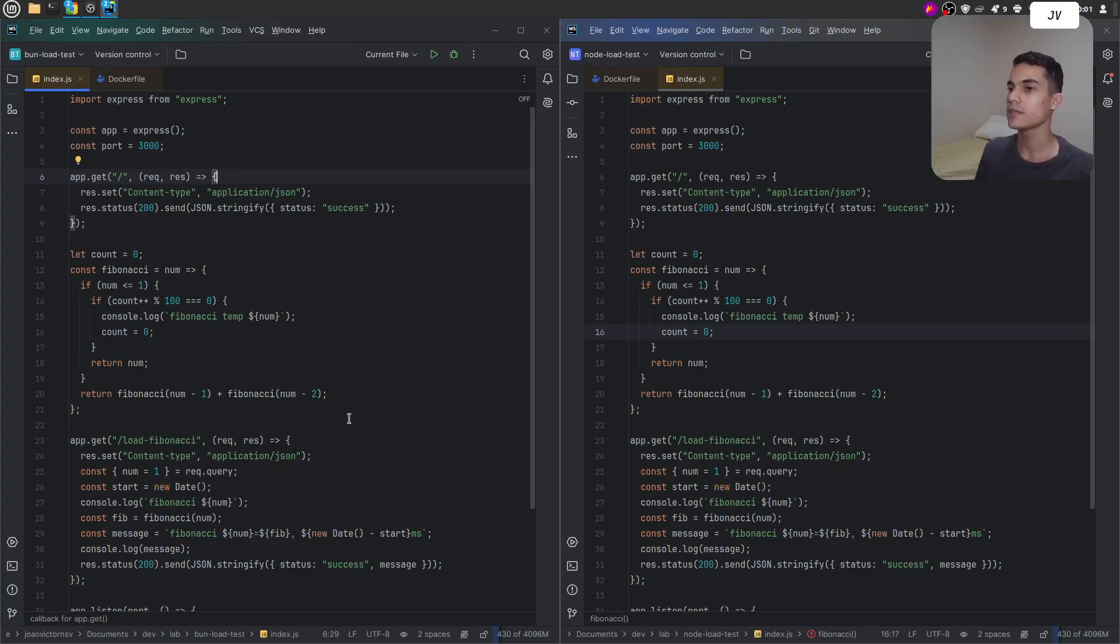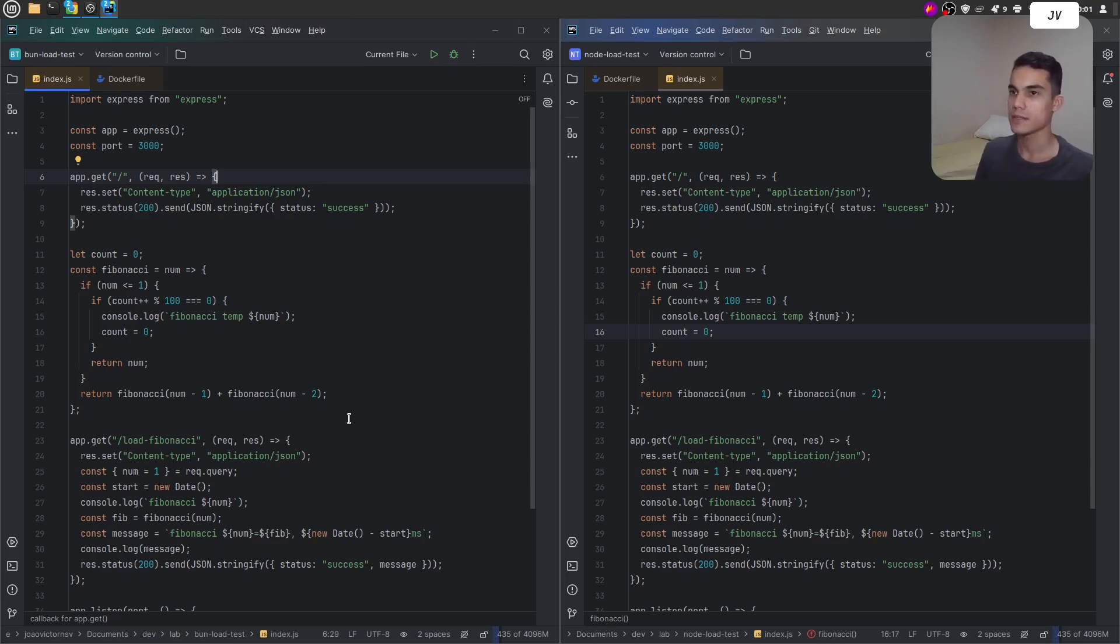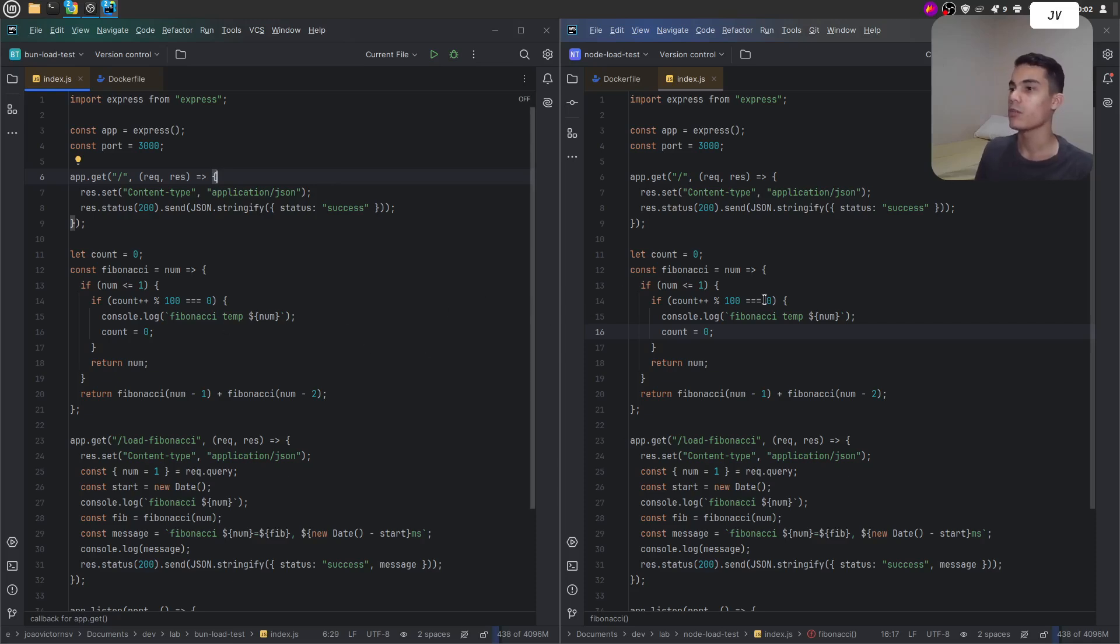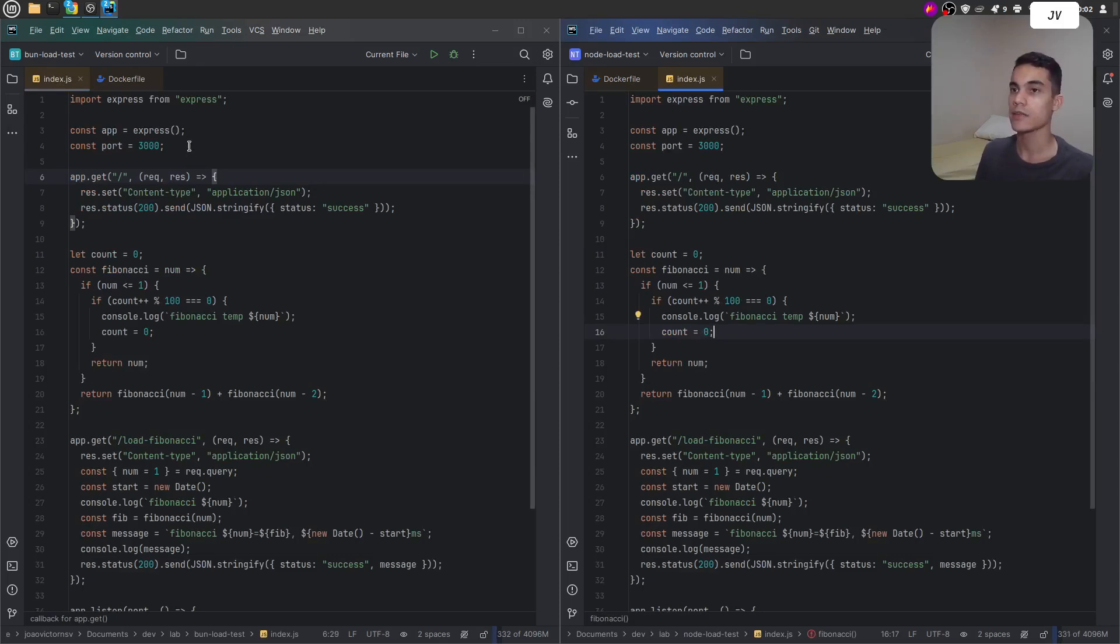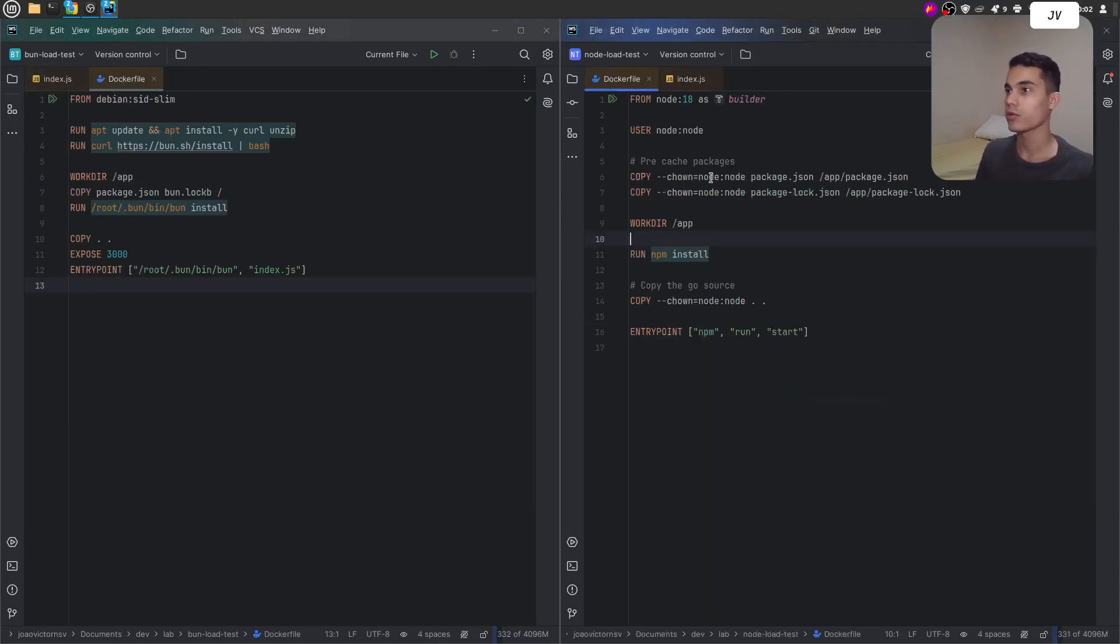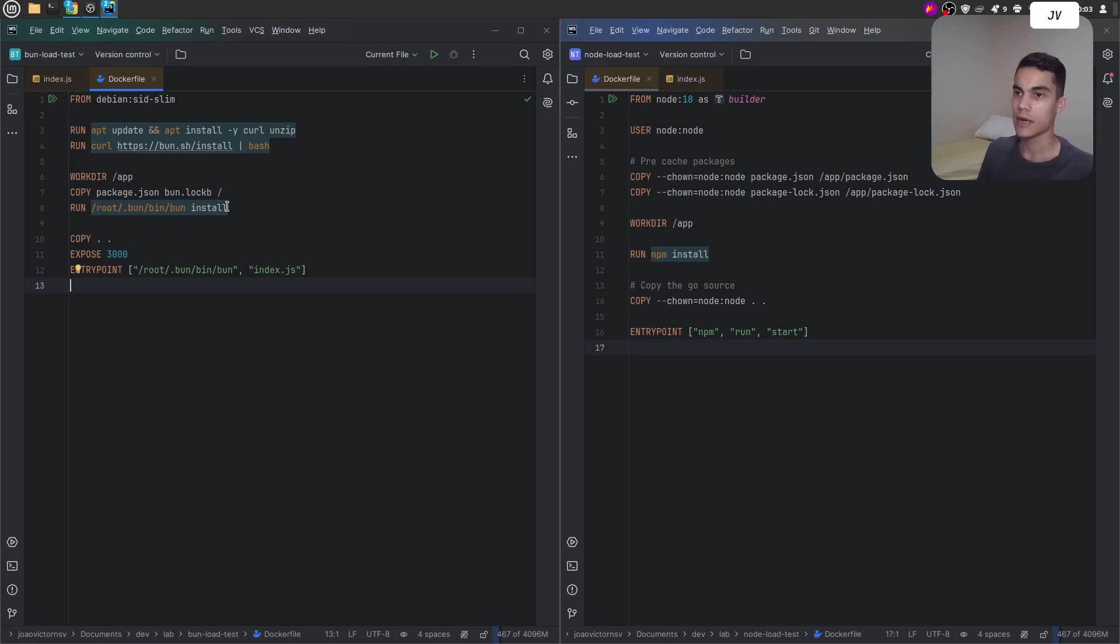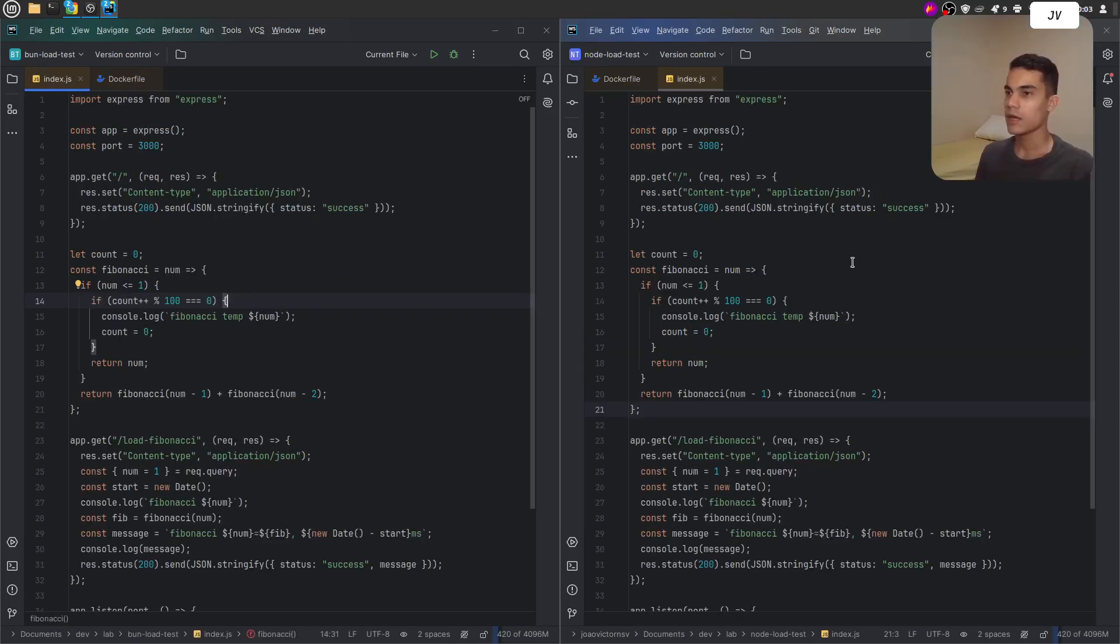Let's go to the code. This is the code that will be used to perform the tests. As you can see, I will use the same code for both runtime environments, but each has its own Dockerfile content. For Bun API it's a different Dockerfile content from the Node.js API.